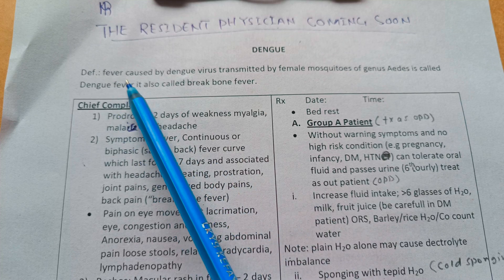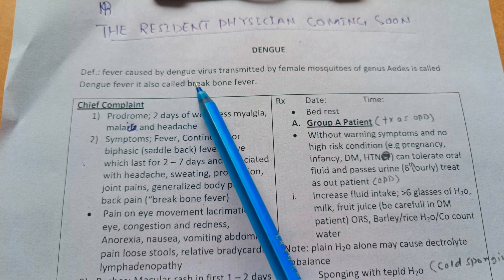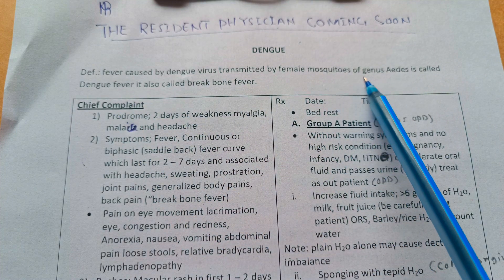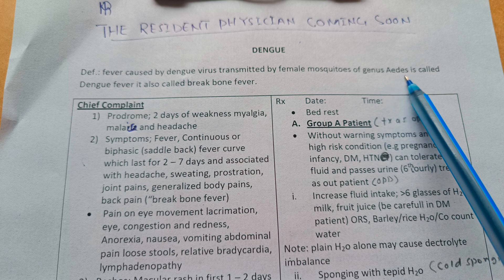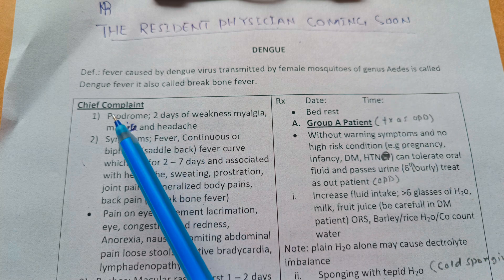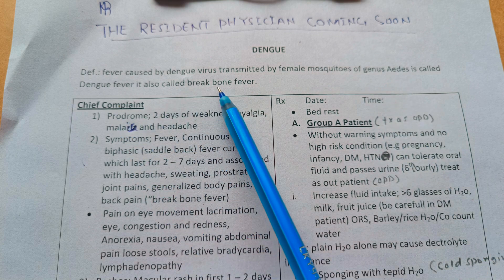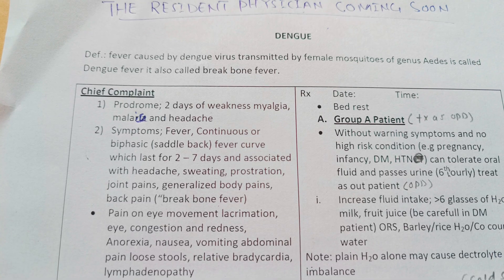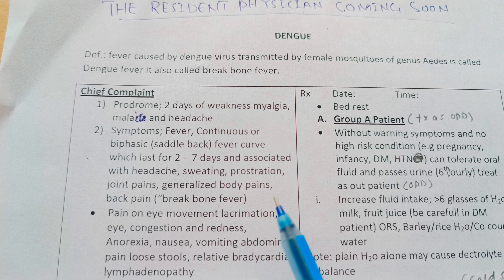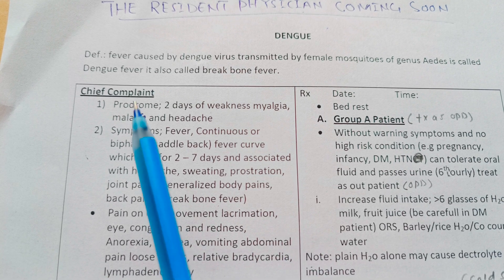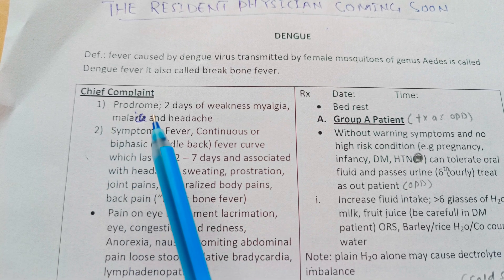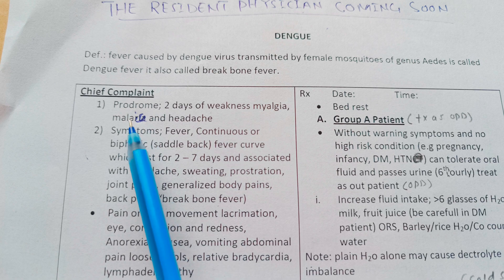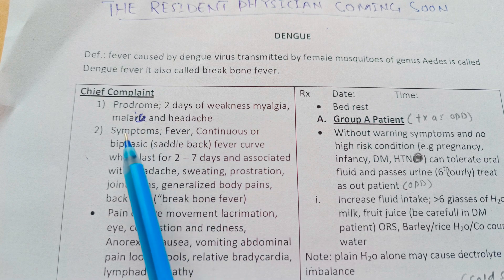Fever caused by dengue virus and transmitted by female mosquitoes of the genus Aedes is called dengue fever. It can also be called break bone fever. The prodrome is two days of weakness, myalgia, malaise, and headache.